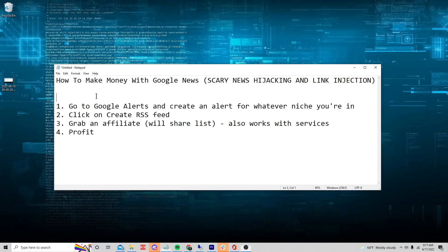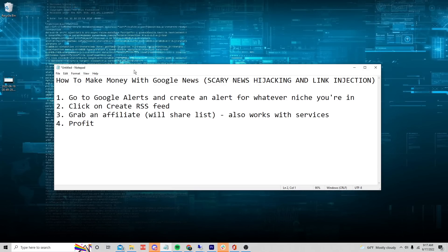What's up guys, Chase Finder here. Today we're going to be talking about how to make money with Google News, and I'm going to give you a scary news hijacking method that allows us to do link injection on the posts that we're going to be sharing.